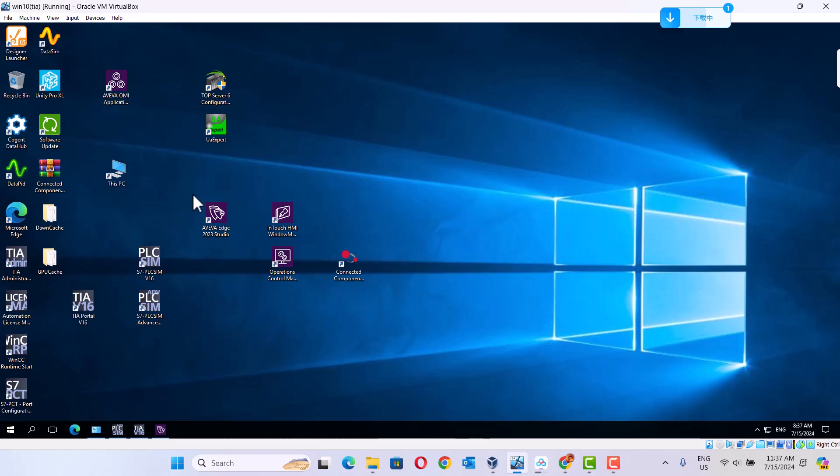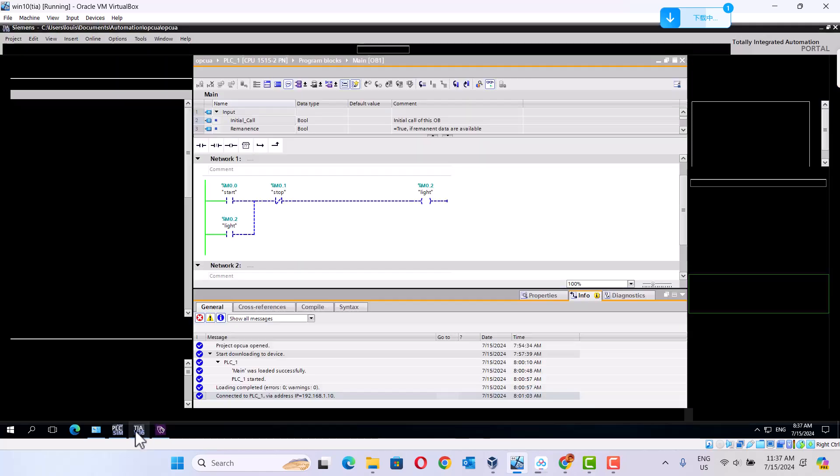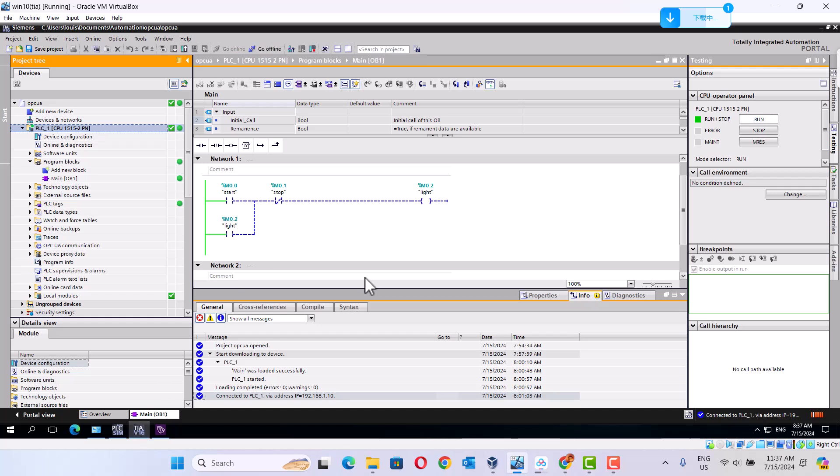First, we start the Siemens PLC. I use S7-PLC SIEM Advanced simulator to do this job. I create a small program, use S7-1500.